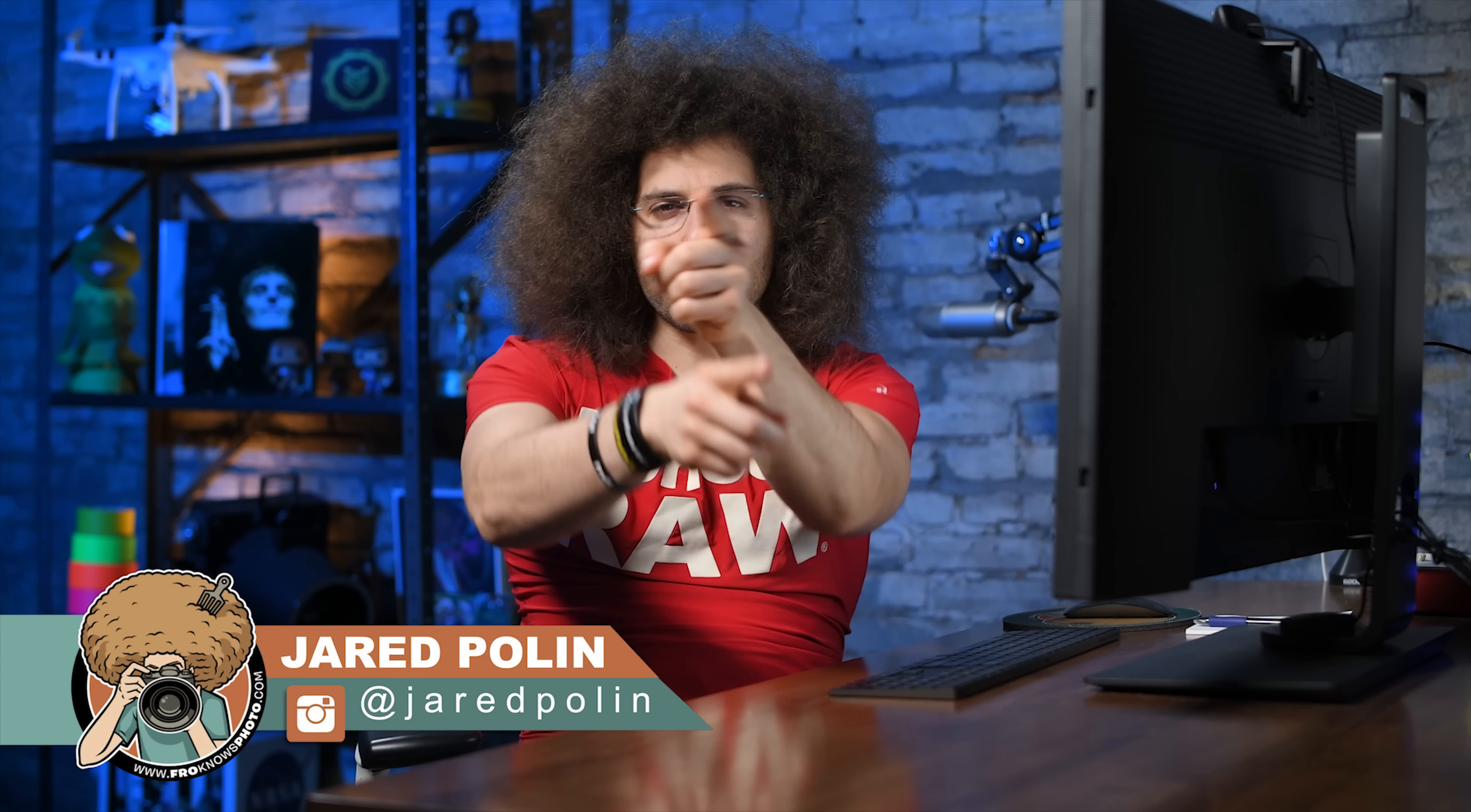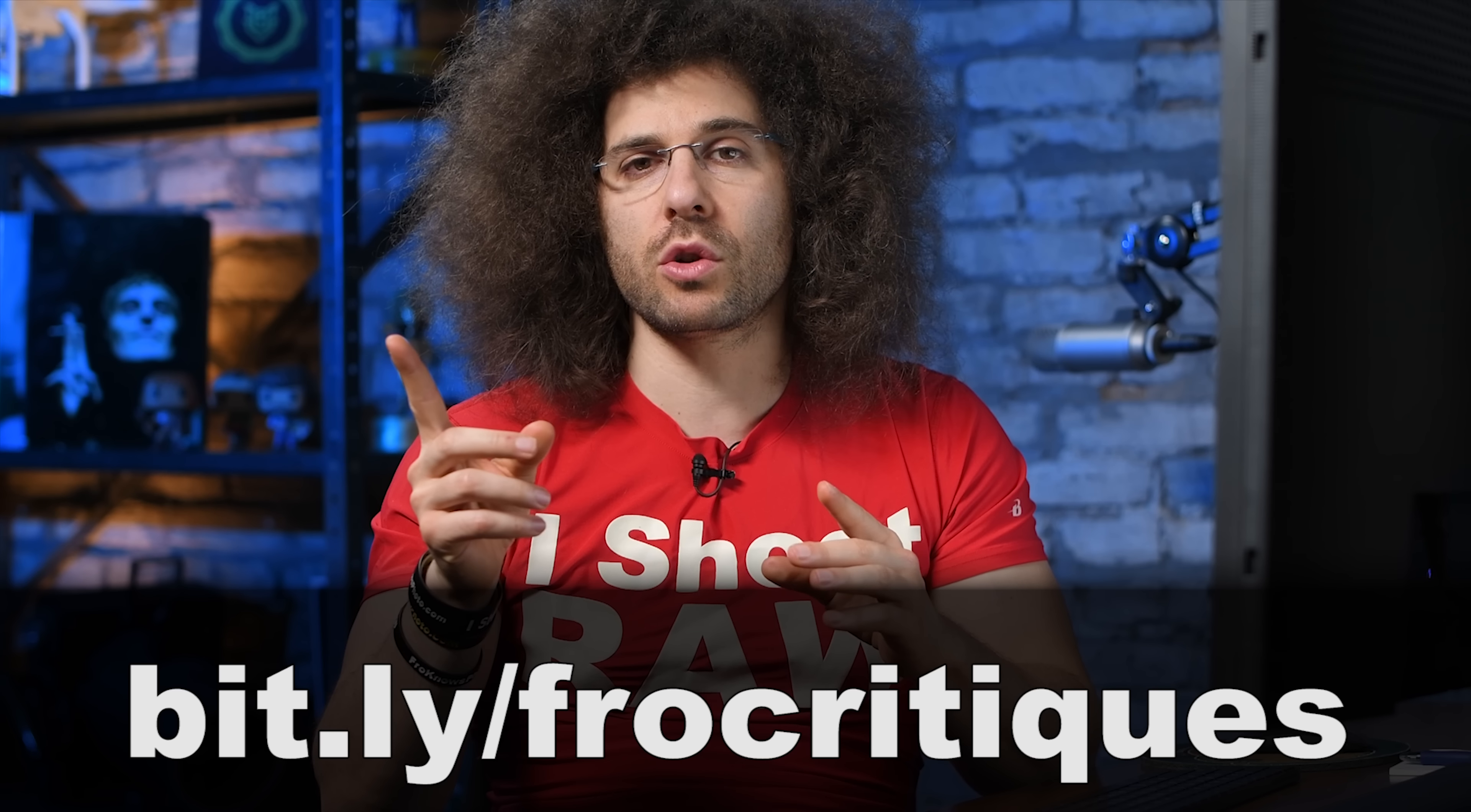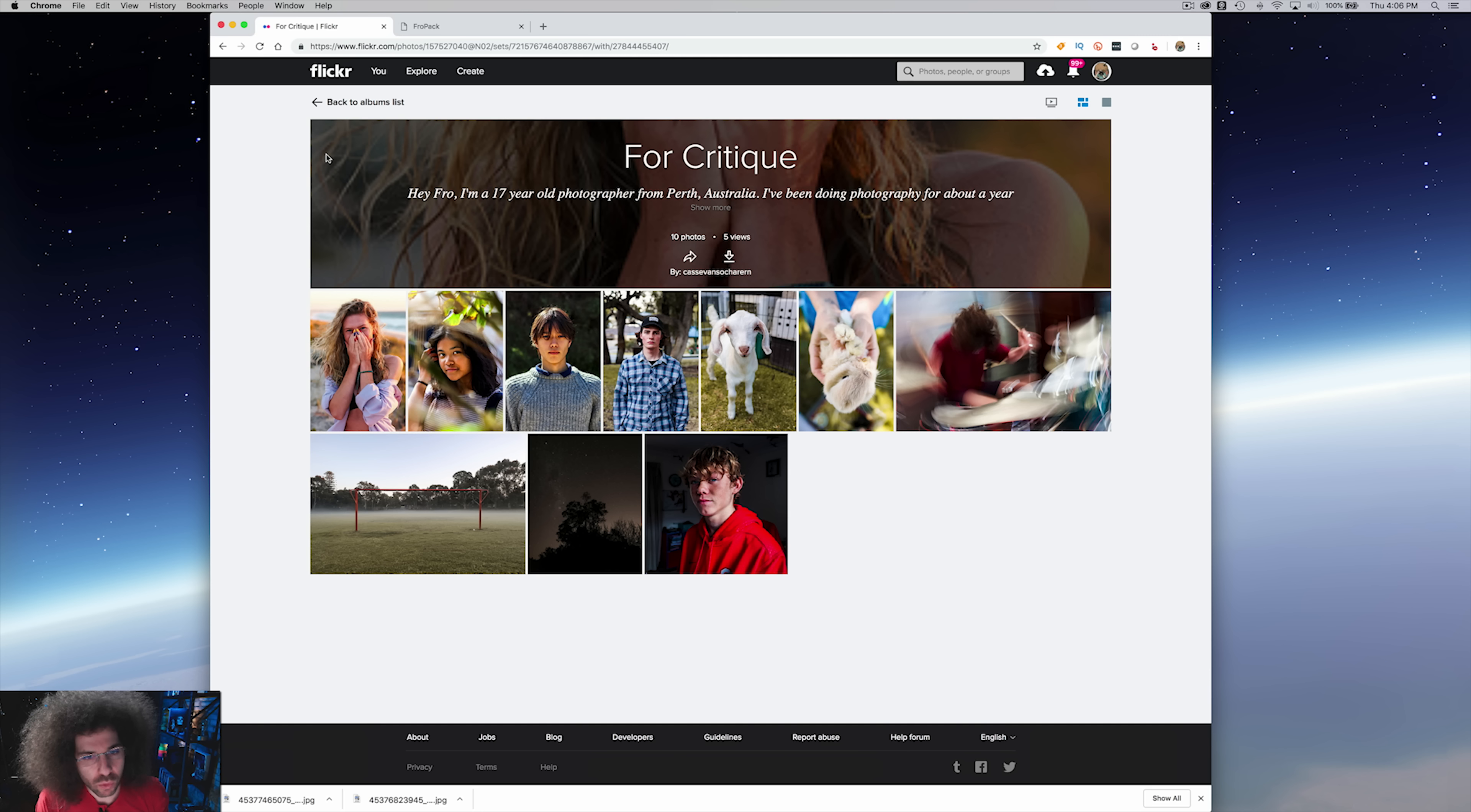Jared Polin, FroKnowsPhoto.com, welcome back to another Rapid Fire Critique where I take 10 of your best photos and give them a critique. If you'd like to submit your best 10 images, go over to bit.ly slash frocritiques. This video is brought to you by FroPack1, our presets. Go to FroKnowsPhoto.com slash presets if you want to check those out.